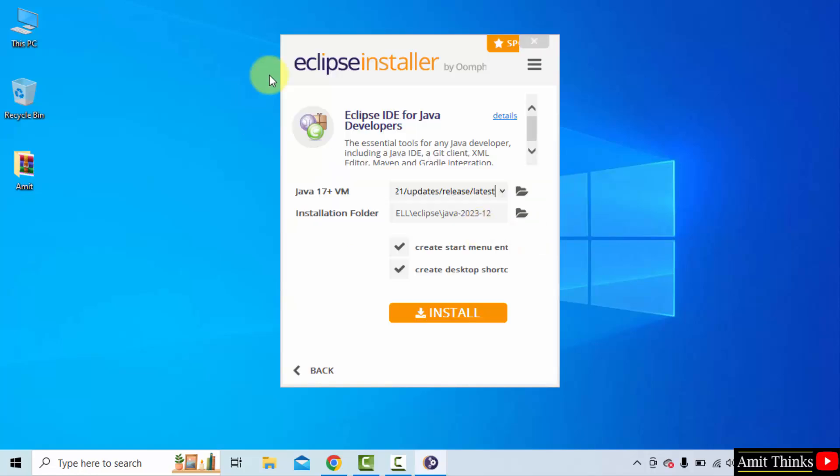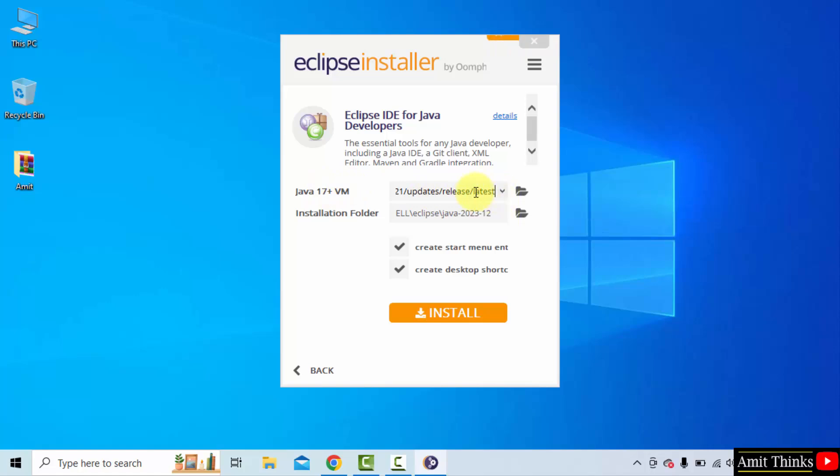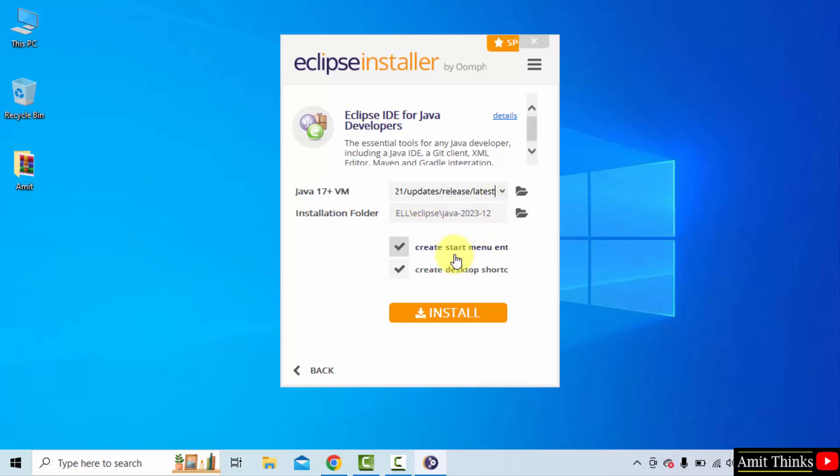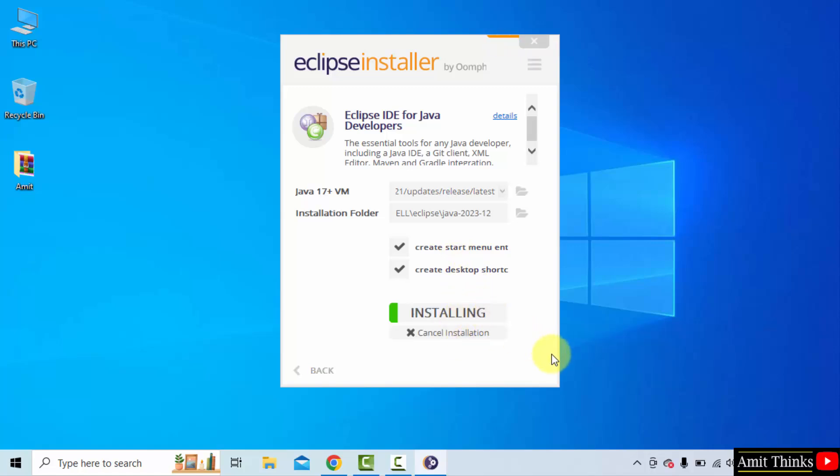Here it is. The installer folder is visible. Eclipse will get installed here. And it has taken the current version of Java. JRE includes JDK, Java, everything. So you don't need to install it separately. It will create a start menu as well as a desktop shortcut which is fine. Click install. Now the installation will begin. Let's wait.